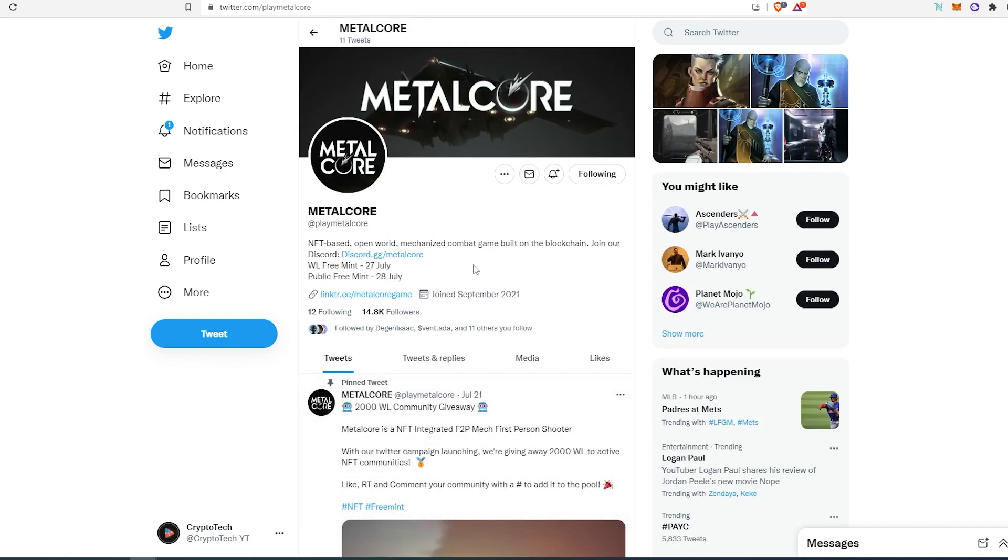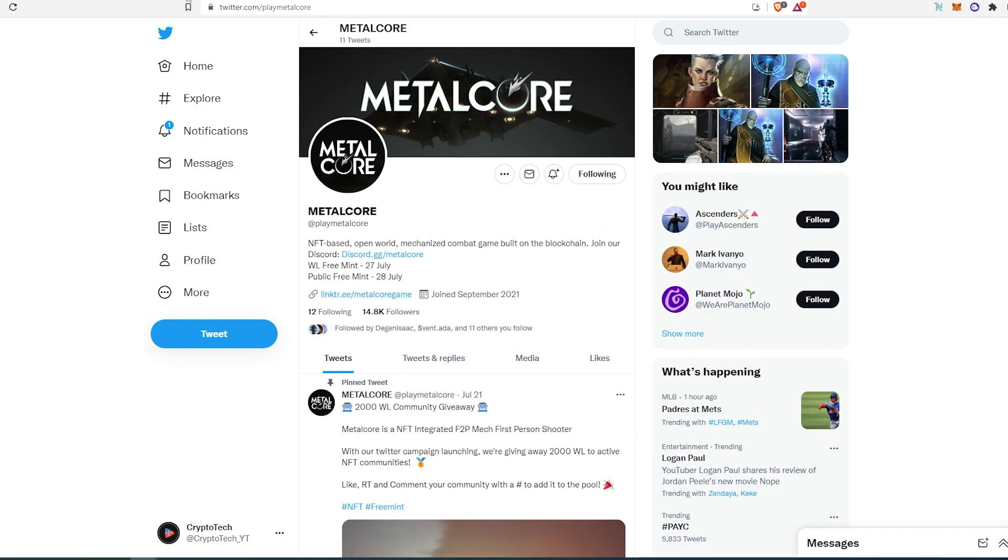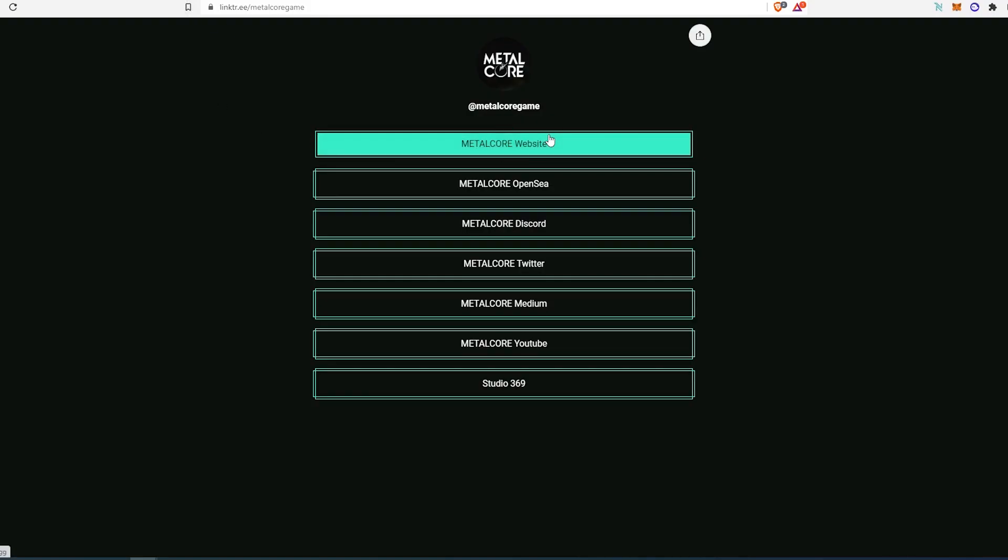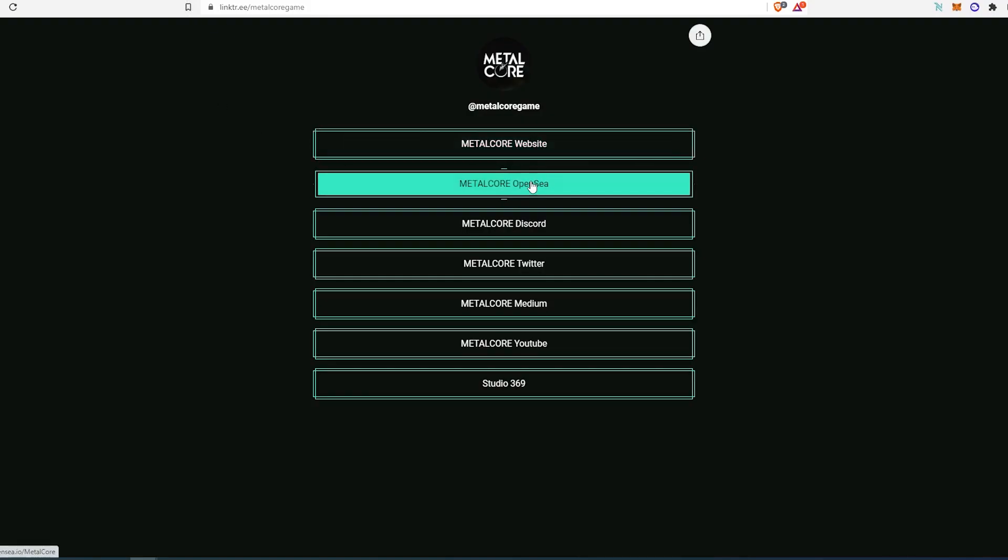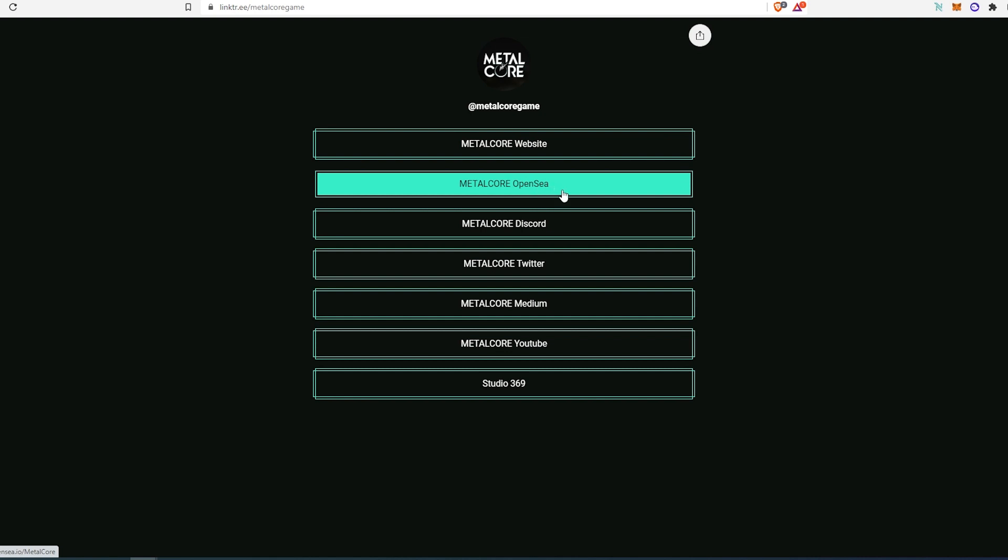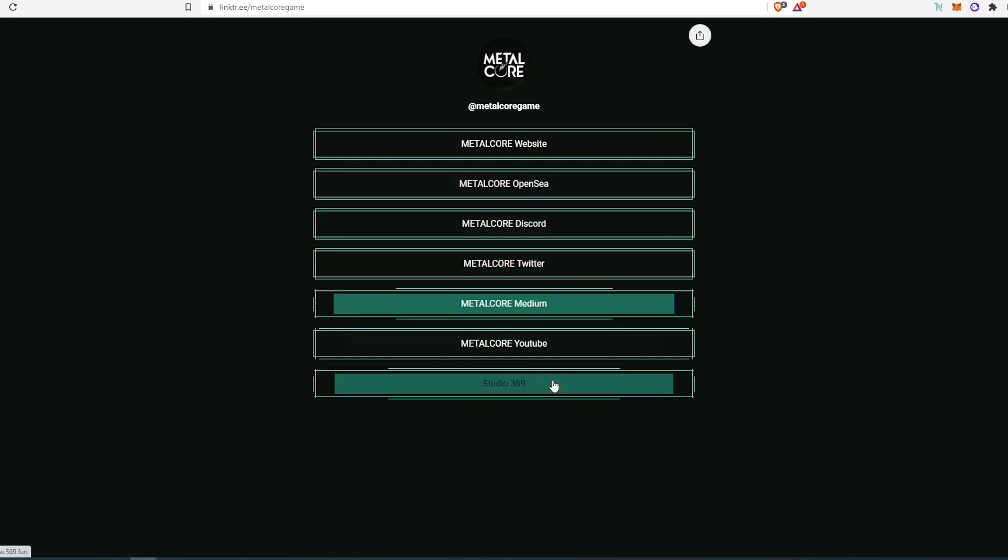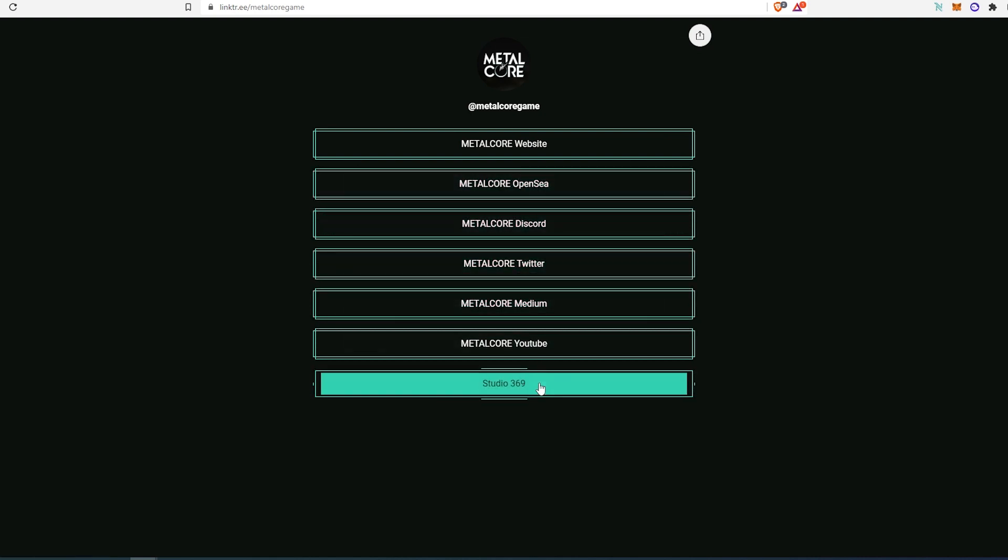Also, they have their link tree. So if we go to their link tree, as you can see, they already have a website, they're registered with OpenSea, they have a Discord, Twitter, Medium, YouTube, and a studio.